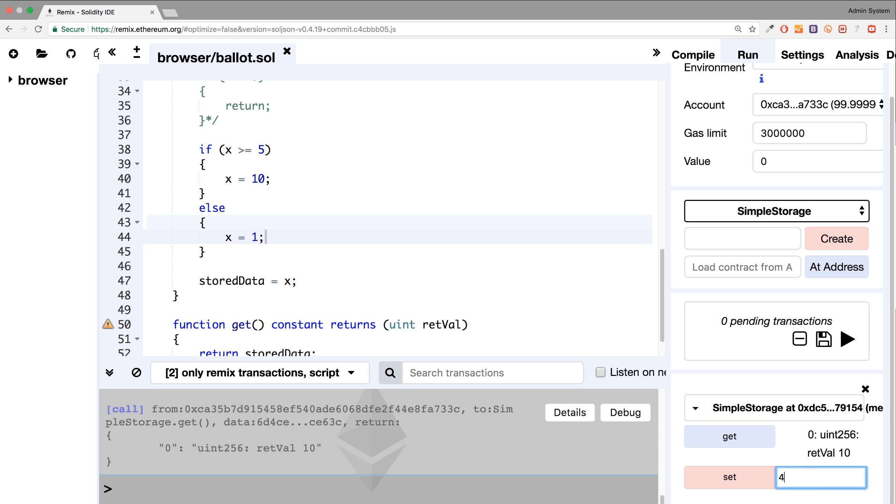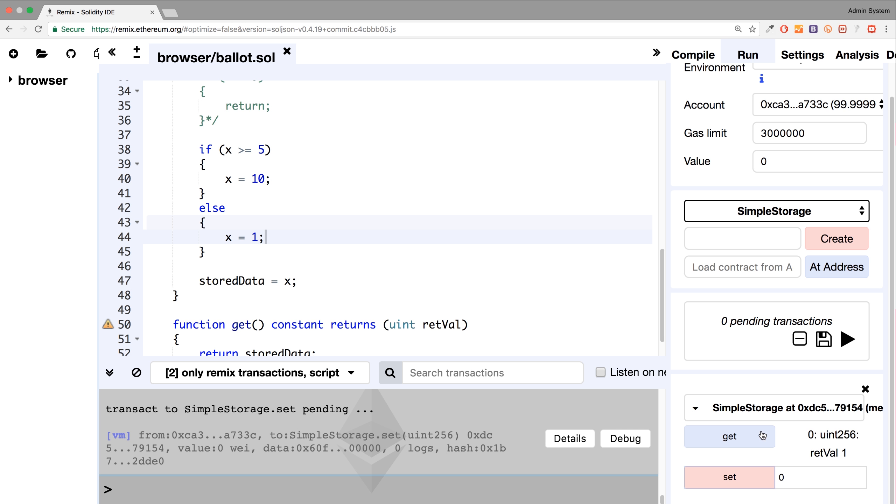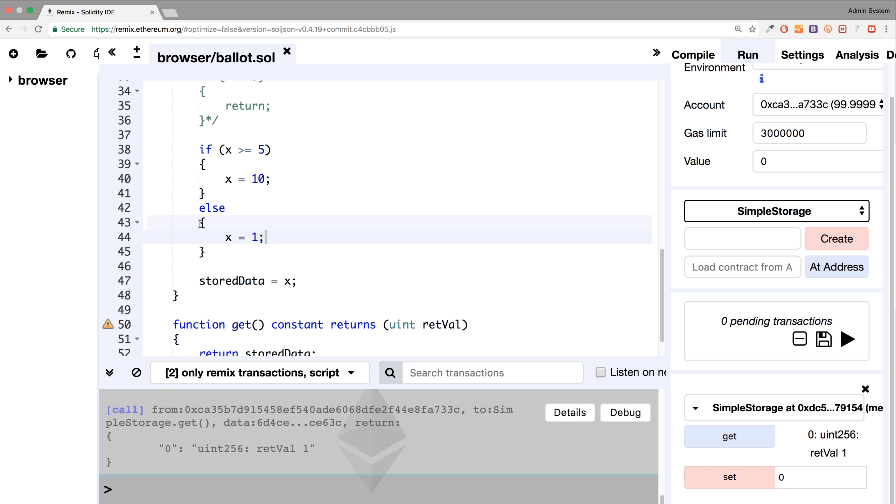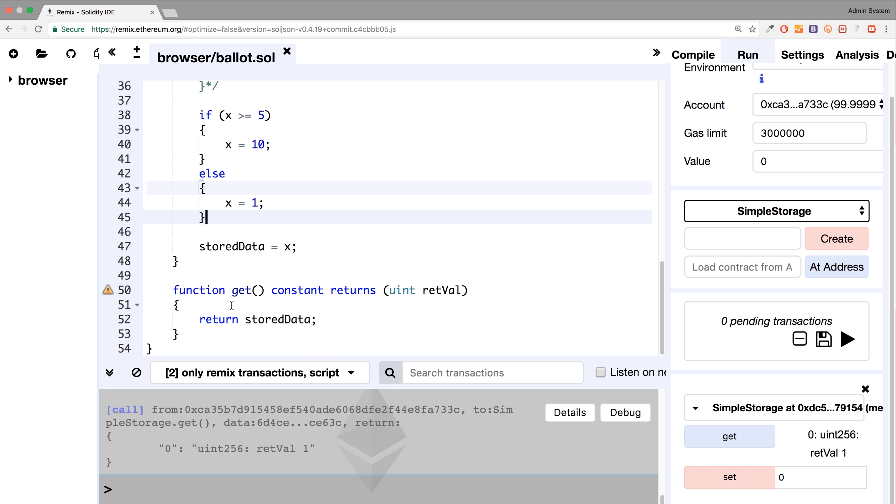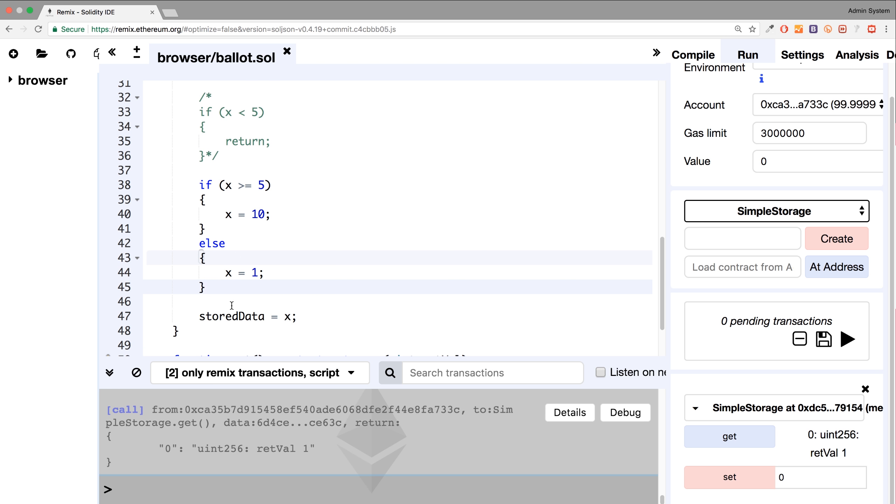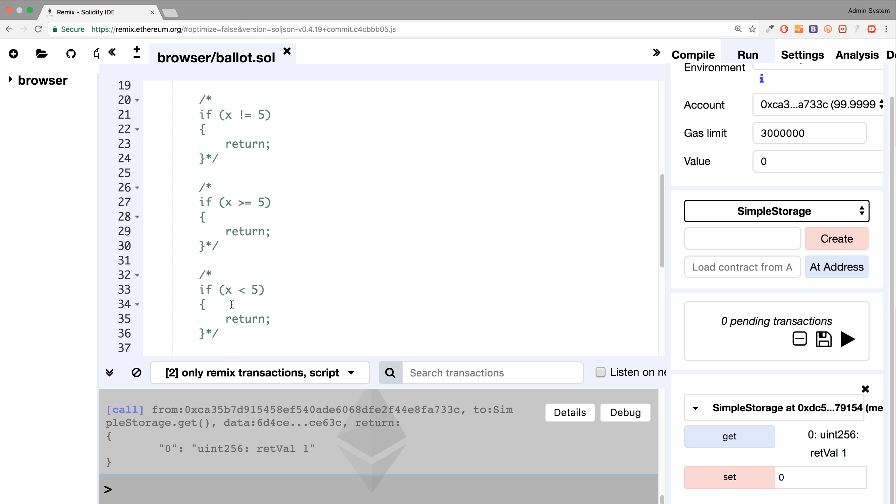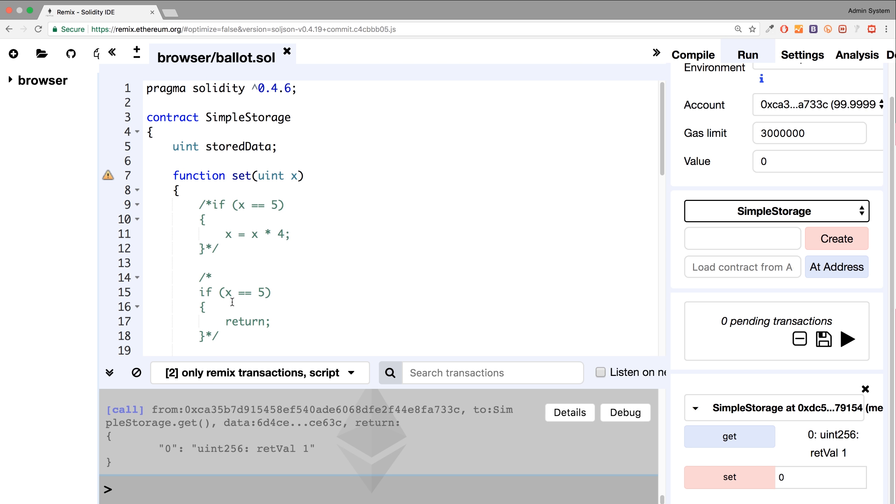If I do four, set, get, it does one. If I do zero, set, get, it still does one, because is zero greater than or equal to five? No. It's less than, so it falls back on this else statement. So that is a fantastic little branch within coding, within conditional statements.